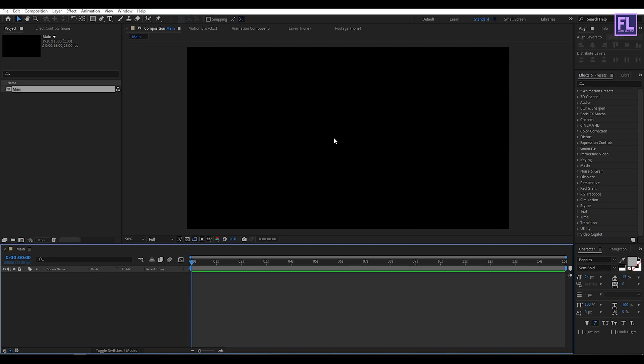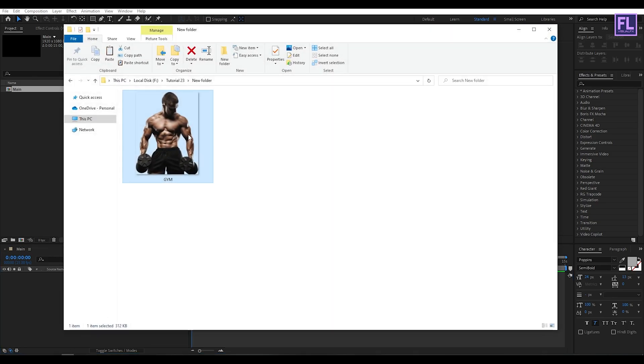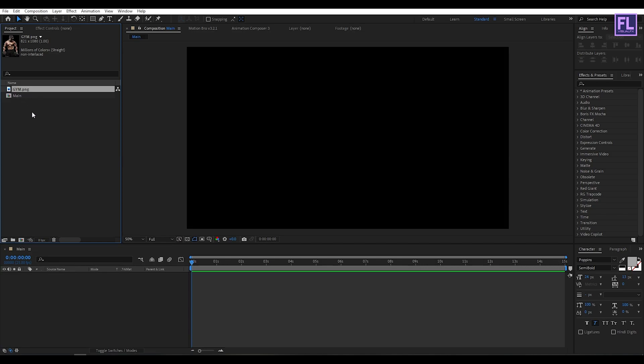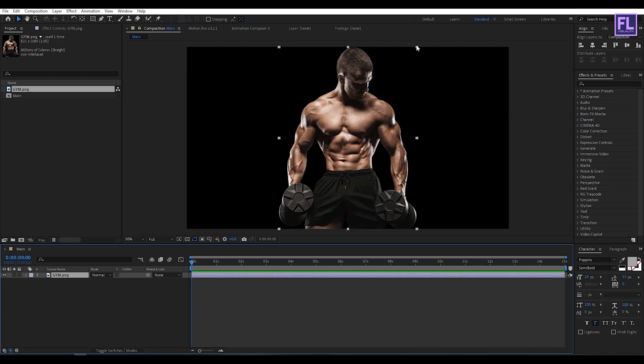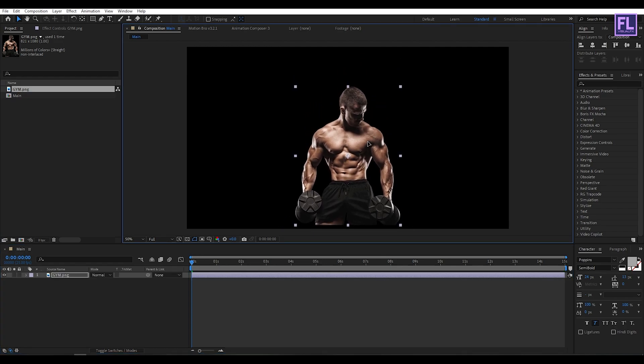Now import your PNG image. Select your PNG image and import it in After Effects. Now select this image and place it into the timeline. Make it smaller a little bit.